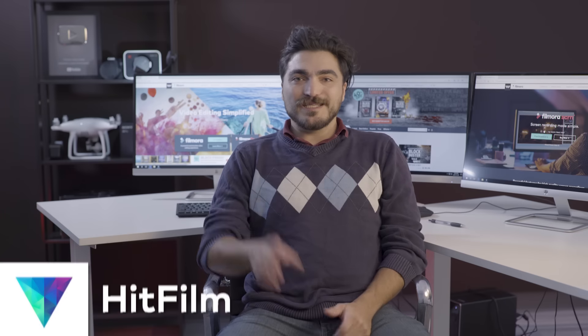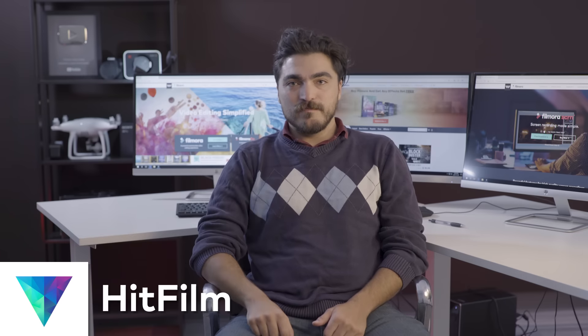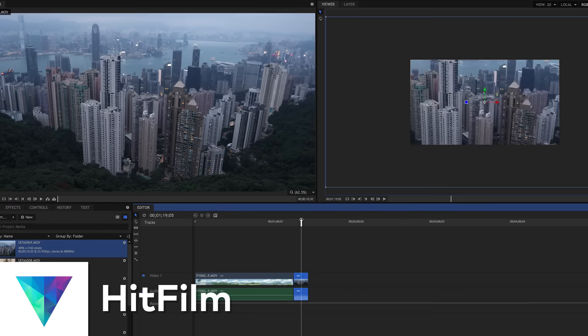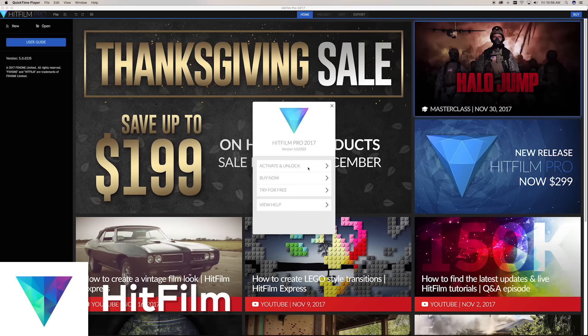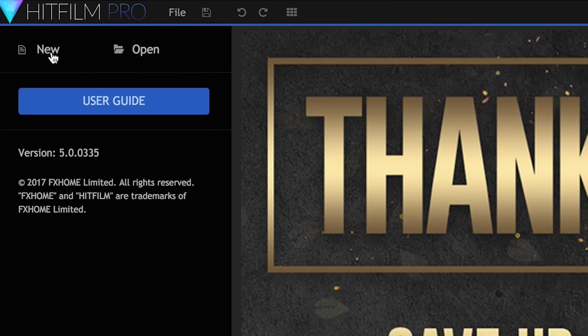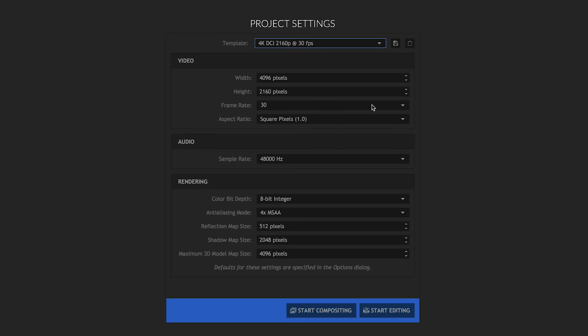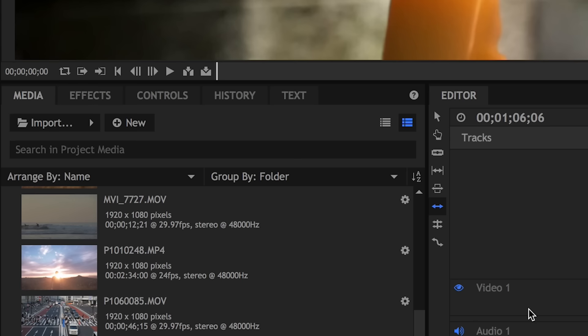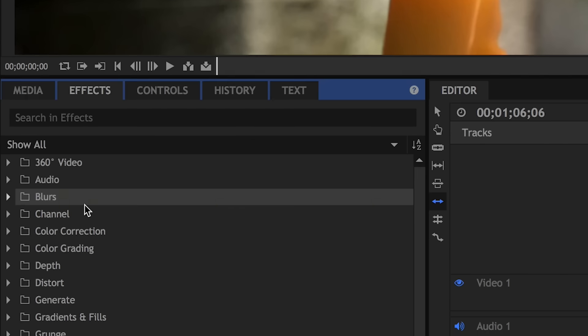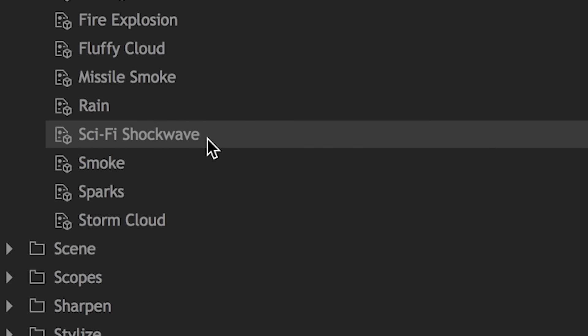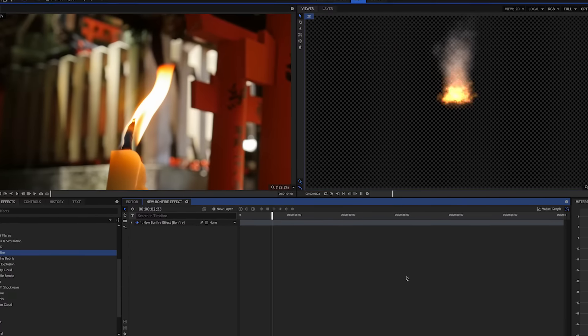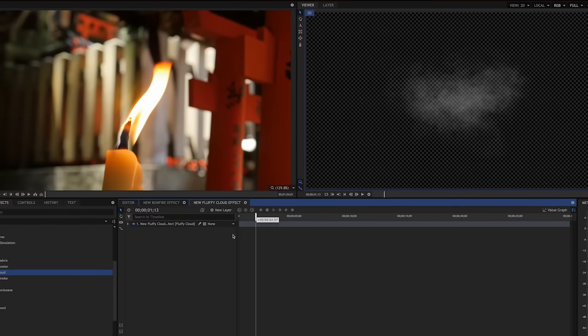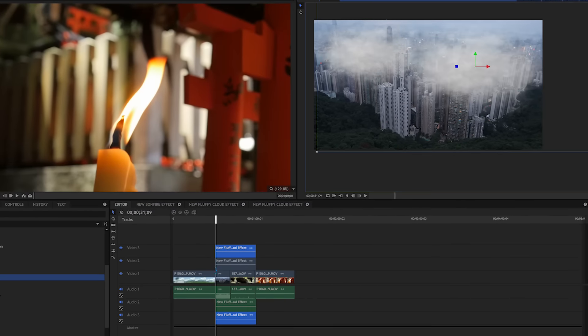Last but not least, number five, HitFilm. HitFilm has a really simple editing interface, but what distinguishes it from other software is it's basically like a combination of editing and special effects software in one, like Premiere Pro and After Effects combined. So if you're looking to make action, sci-fi, or other crazy videos with 3D special effects, you might want to consider HitFilm.